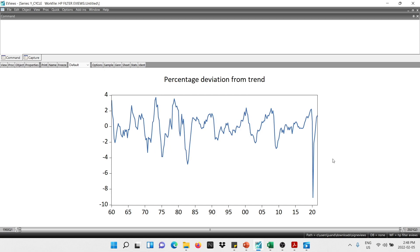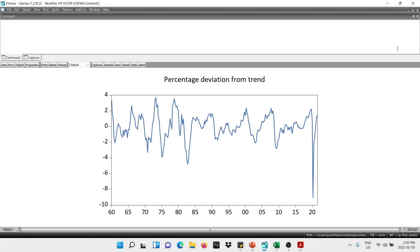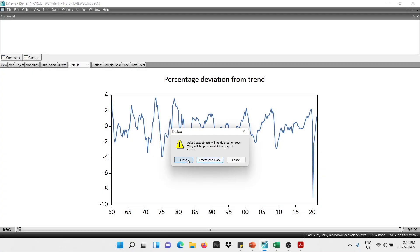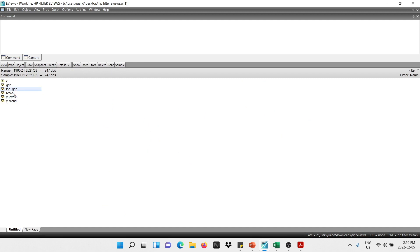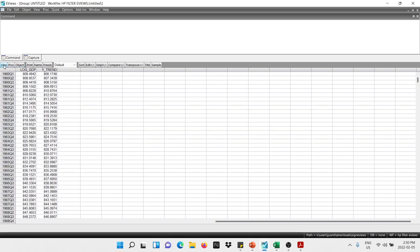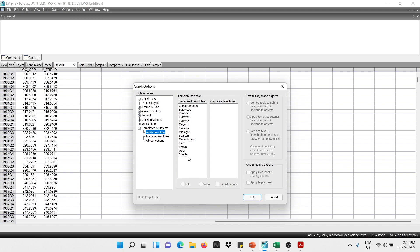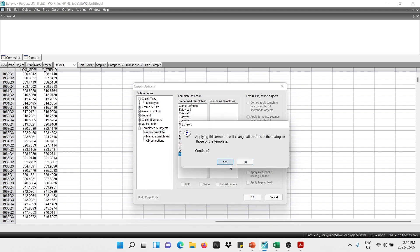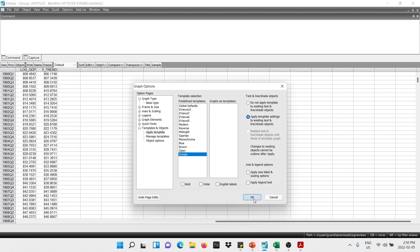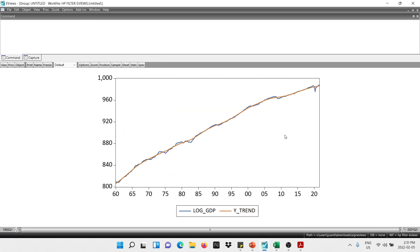Now I'll show you how to display the trend with the actual GDP. I close this window, then open log_gdp together with the trend by selecting both at the same time, selecting 'Open as a Group', then going into View and Graph. I select the Simple template again — that's optional — click OK, and here we get the graph. In orange we get the trend showing the long-run behavior of the series, and in blue the actual GDP.